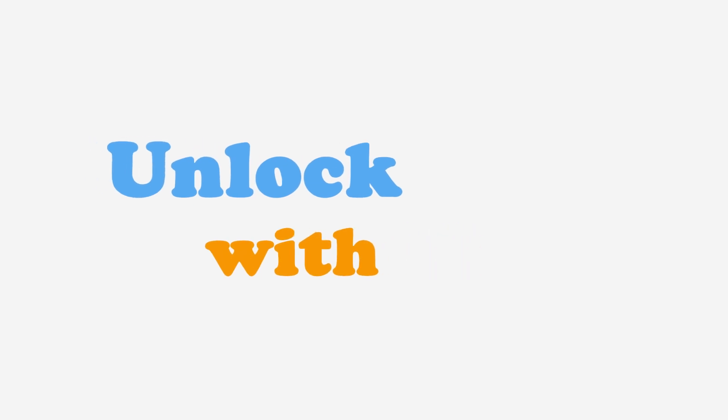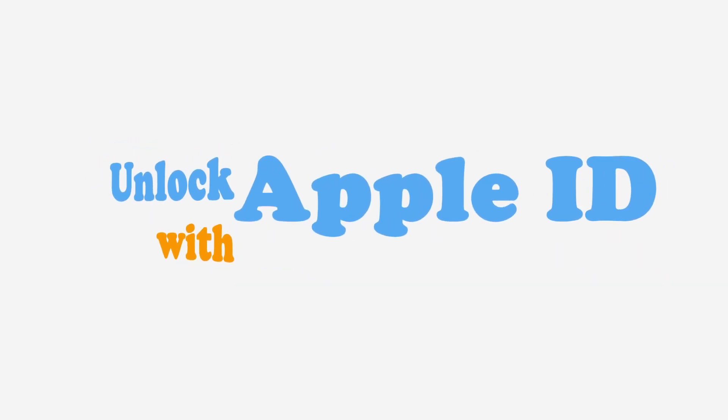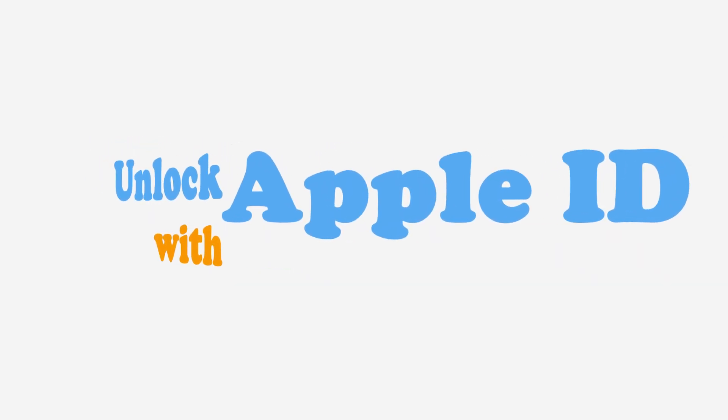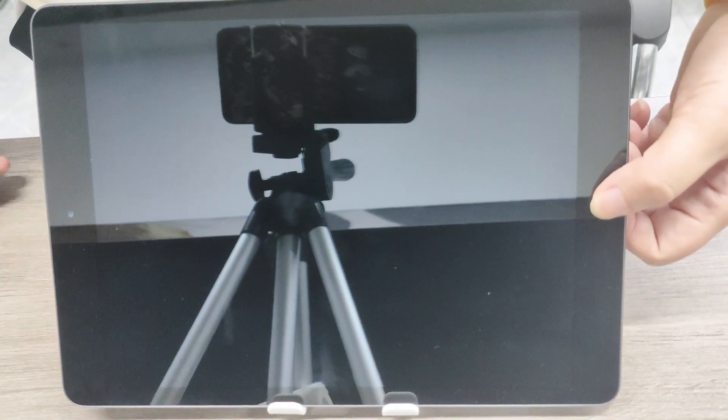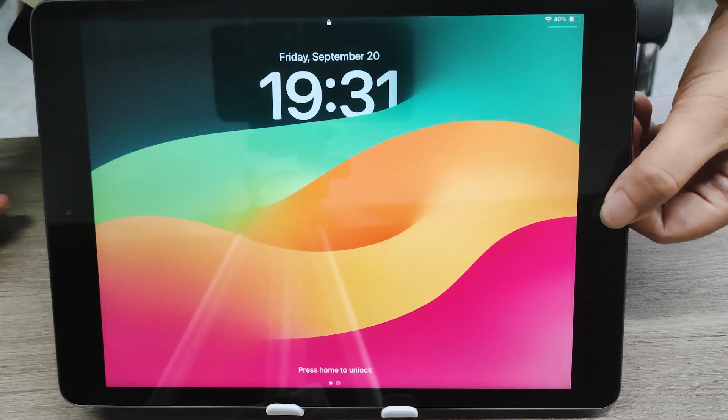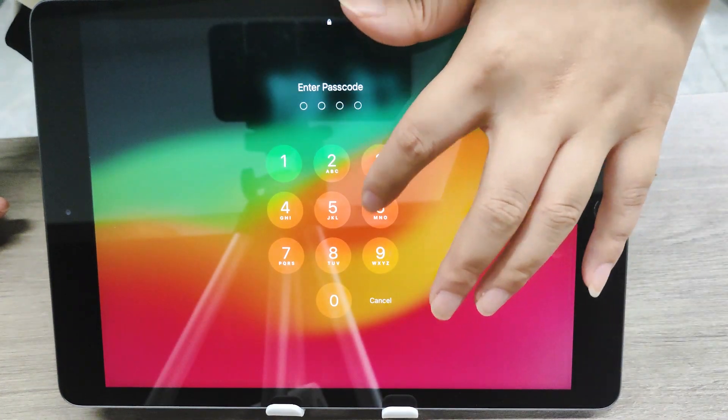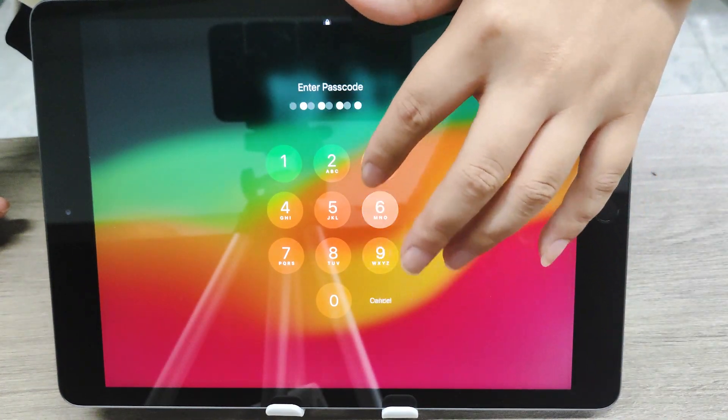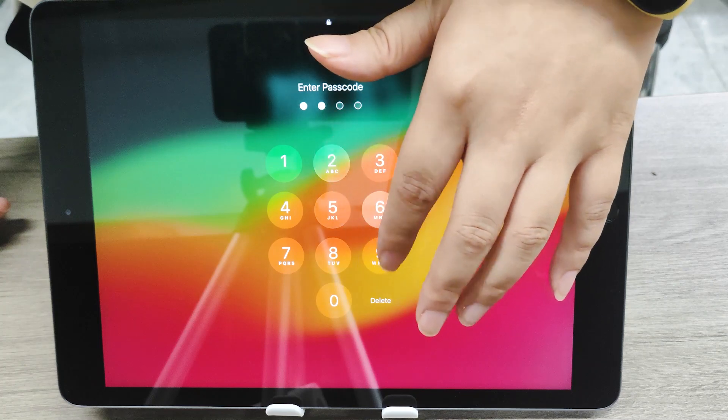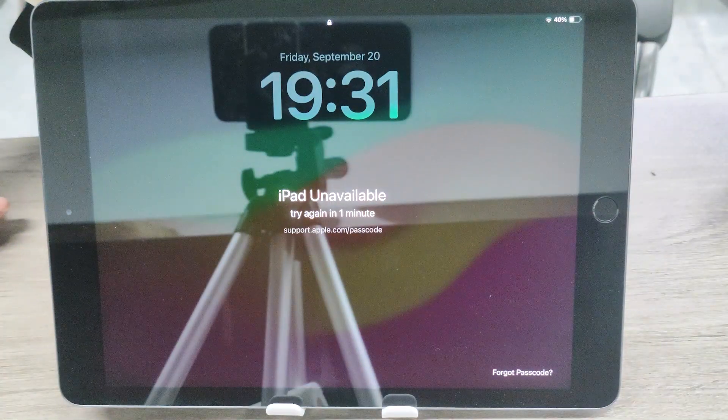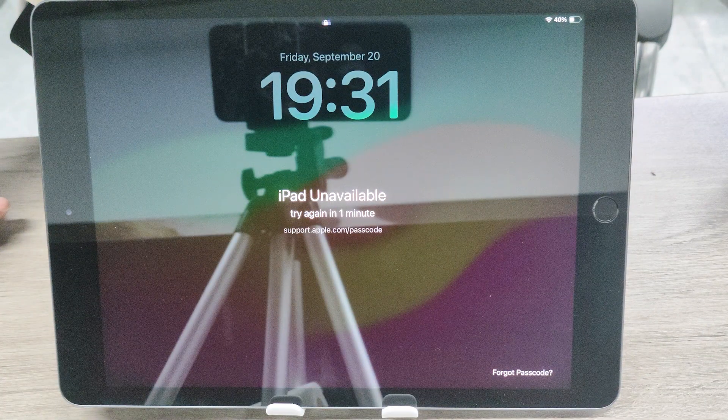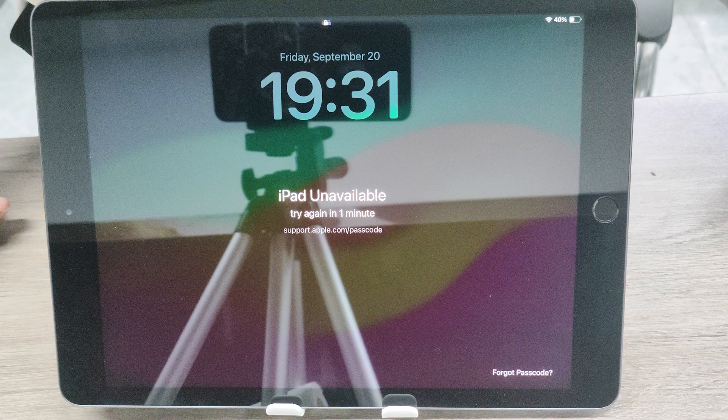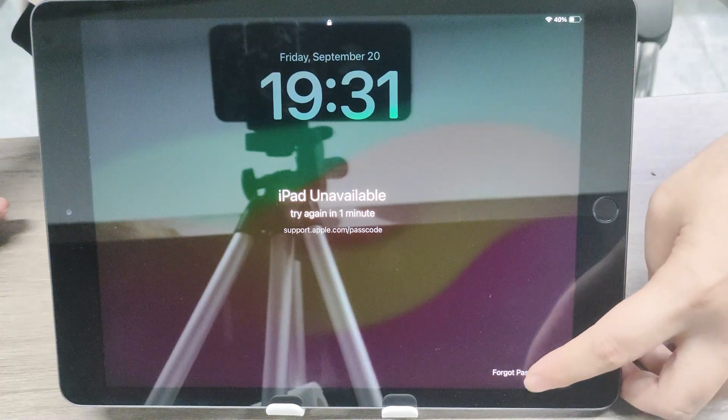If you have used Find My, and your version is later than iPadOS 15.2, from your device's lock screen, try to enter your passcode until the iPad unavailable screen appears and your device asks you to try again later. When you're able to, tap the forgot passcode option in the bottom corner of the screen.